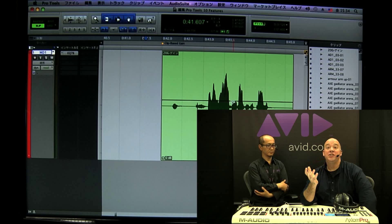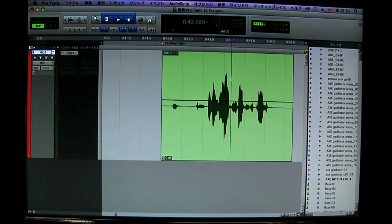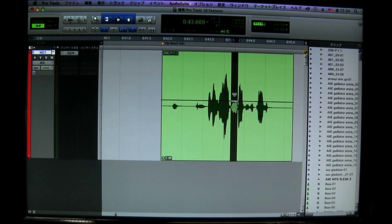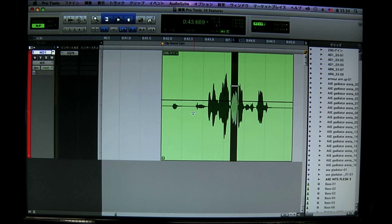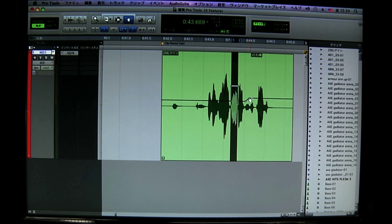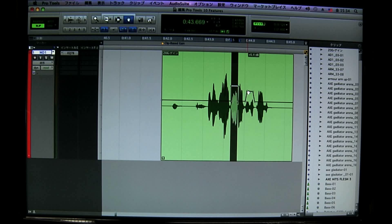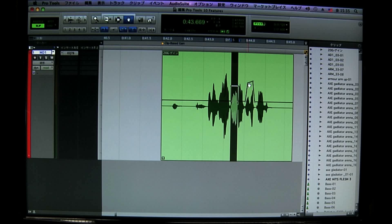You can use any editing tool that you want. In this case I'm going to use my Smart Tool. I'll select my problem area, then move my cursor down so I can see my Trim tool and just drag this up. Or I can use my Grabber tool and create some break points here, just as if I was dealing with regular volume automation.